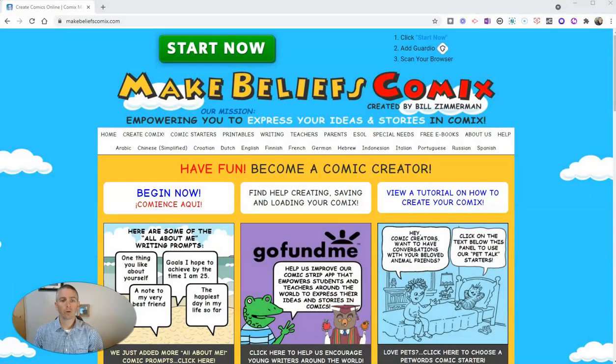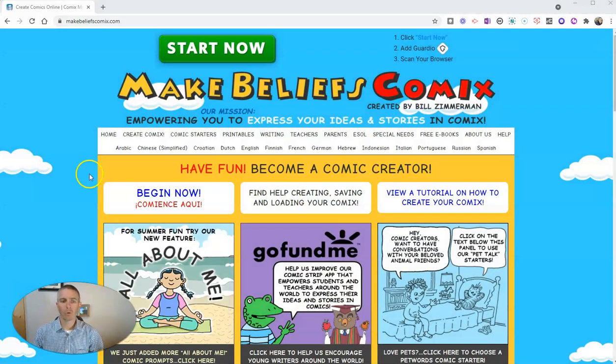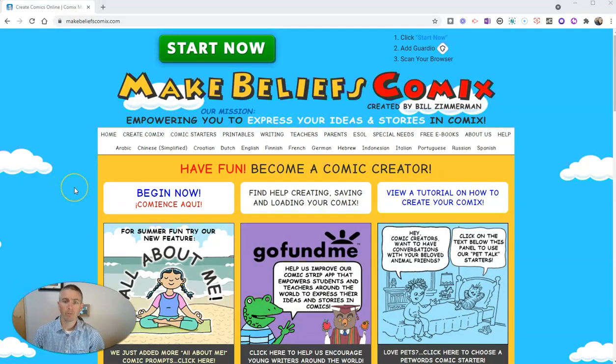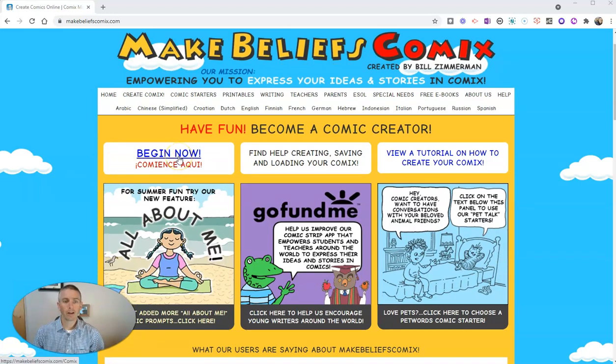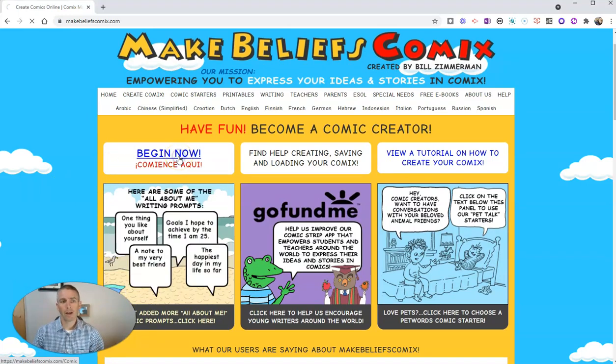This is a great little tool designed for students to use to create comics, even if they've never made a comic before. Let's go ahead and click on Begin Now.